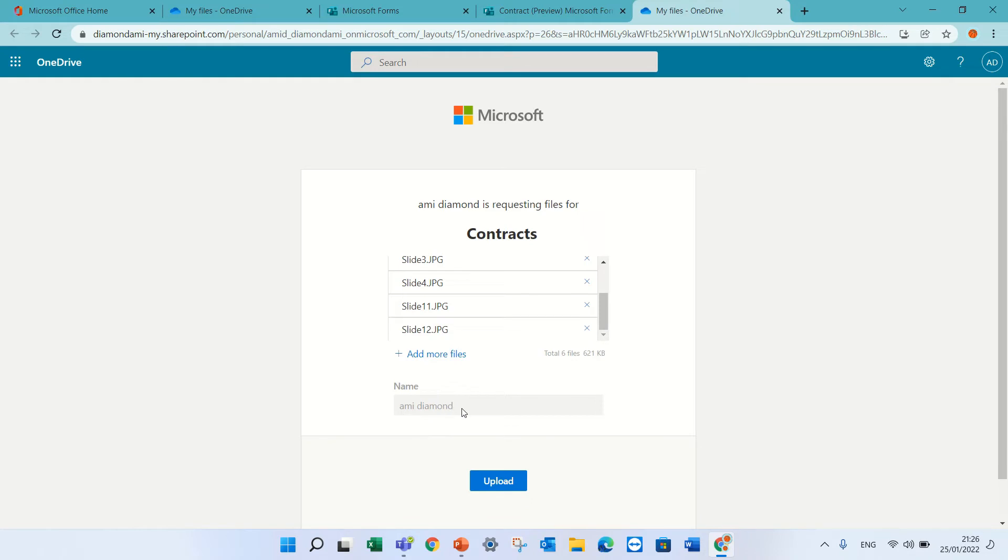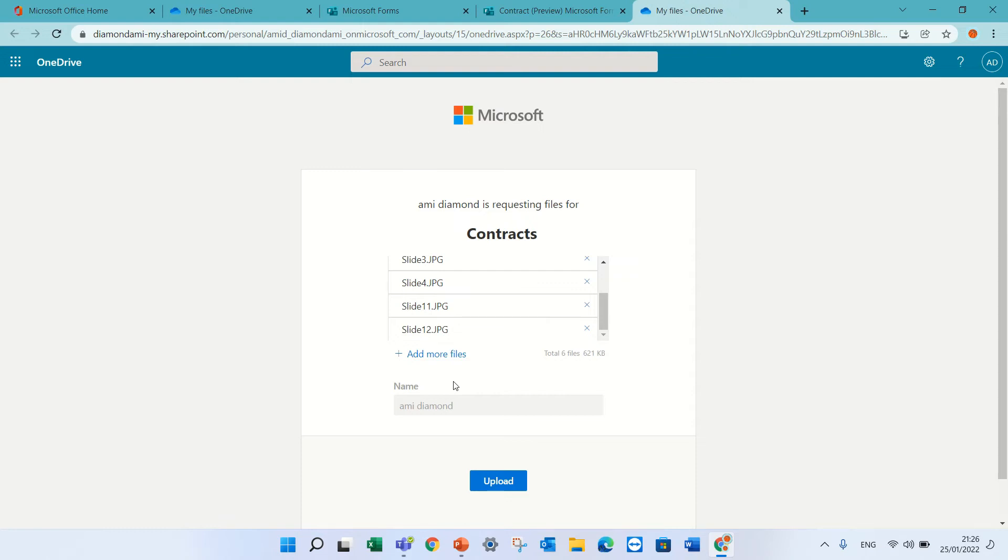Let's upload these things. If I'm internal, it will recognize my name. If I'm external, it will let me type my name and add the name to the files as a prefix.